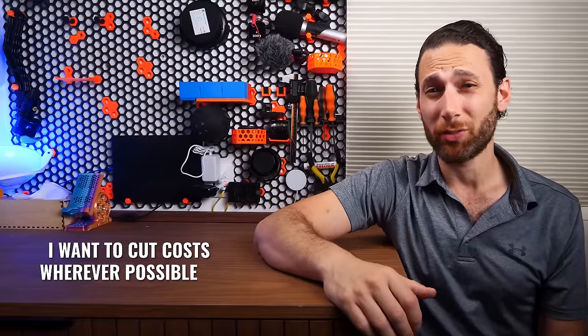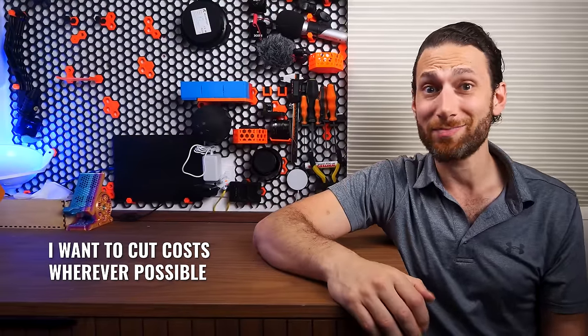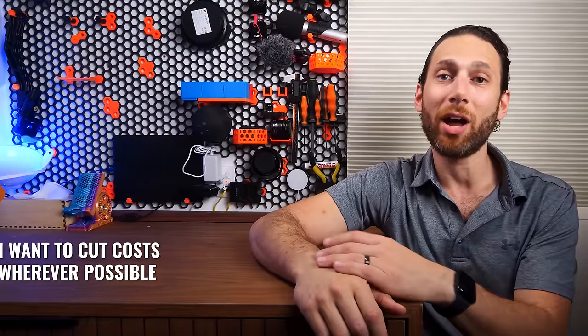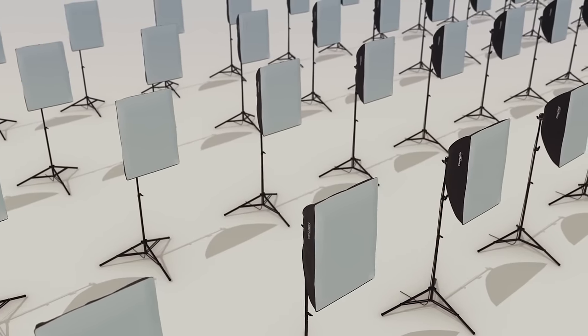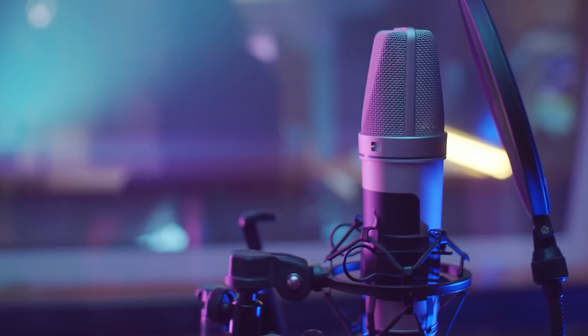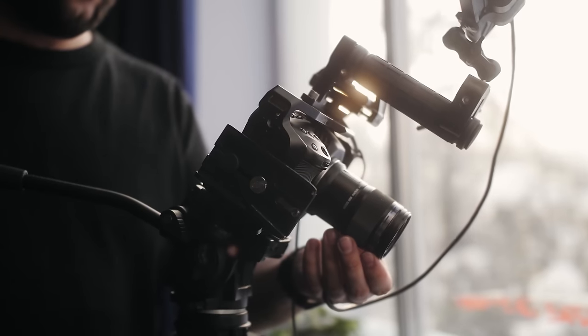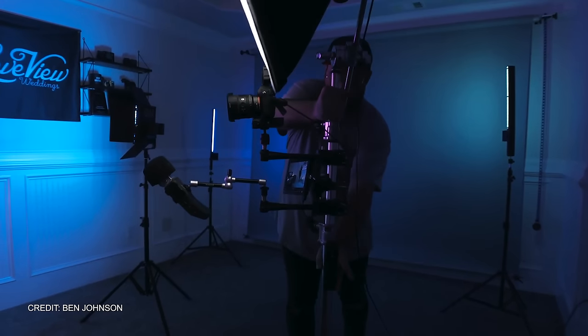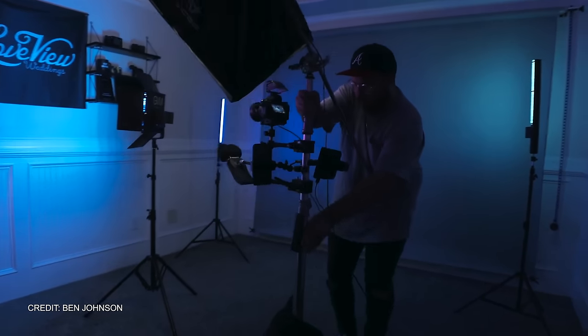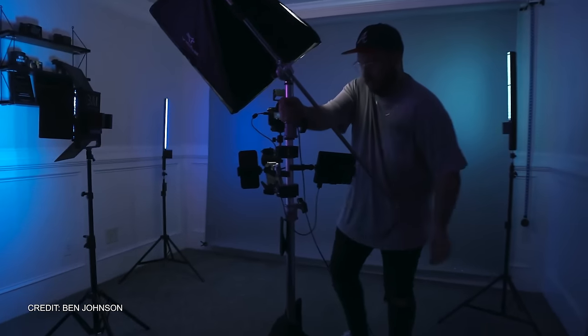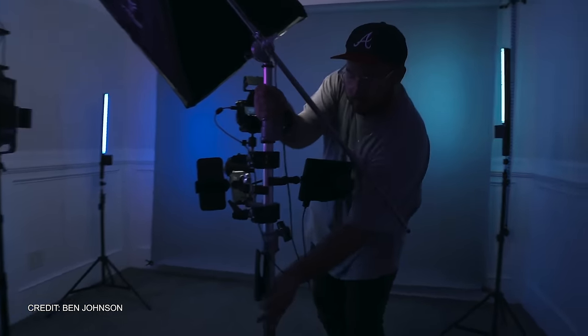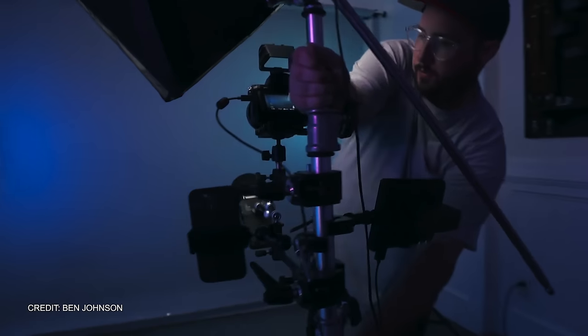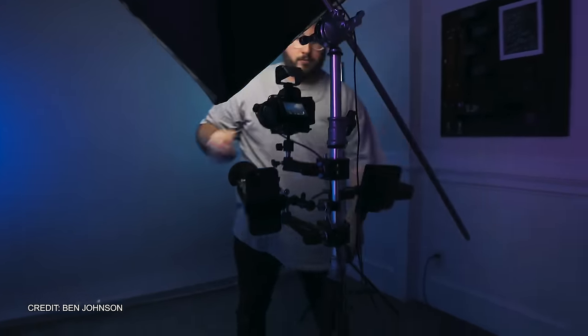On the other hand, I do want to cut costs wherever possible, as this is still a very new business, and so rather than buying multiple sets of lighting, microphones, cameras, and so on, I'd really like for it to be quick and easy enough to move from one set to another without having to completely disassemble everything.